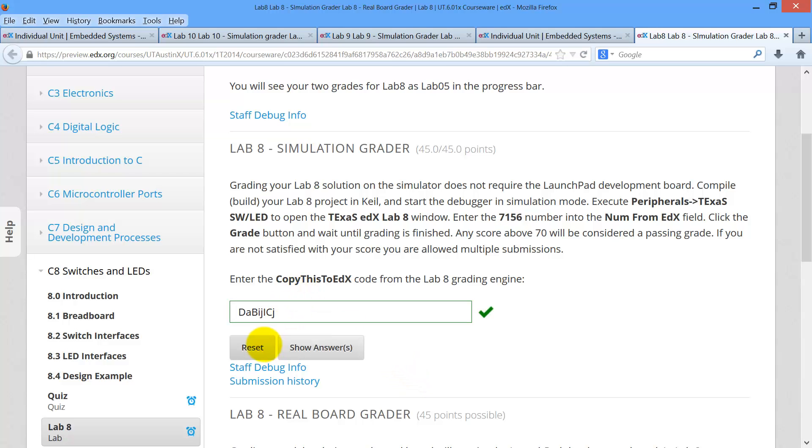Paste it back in edX. Check. Ta-da! You are graded. Full credit.